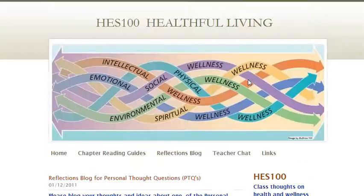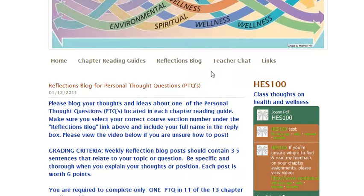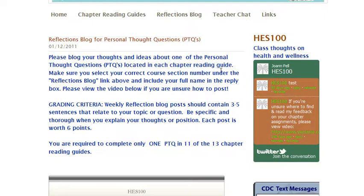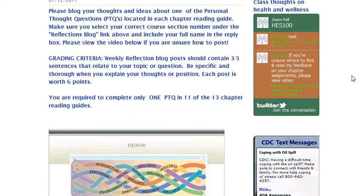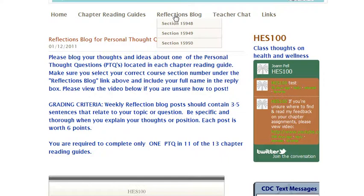Clicking the PTQ link will take you to the reflection blog page. Once you're in the reflection blog page, it will give you some more information about how to blog. You can mouse over the reflection blog area to continue.